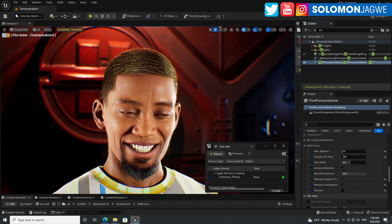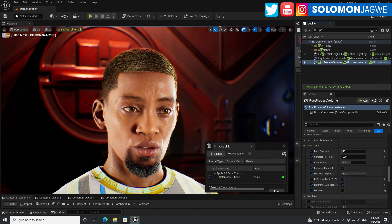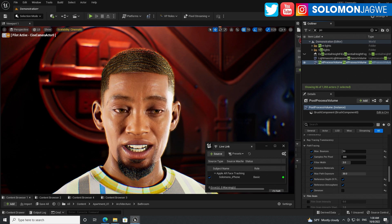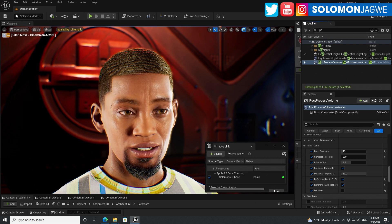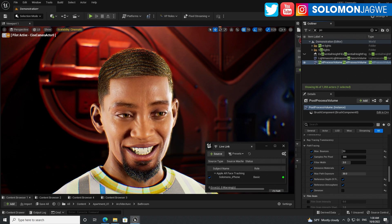Welcome back friends, this is Solomon Jagwe. I am back with another quick insight and today we're going to be talking about path tracing.